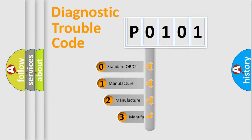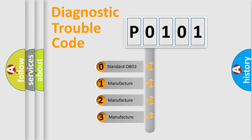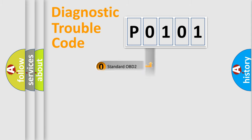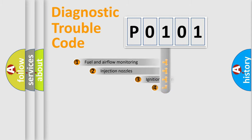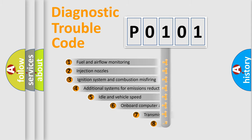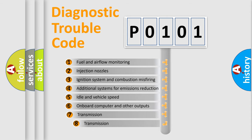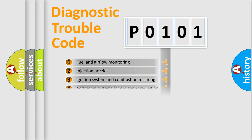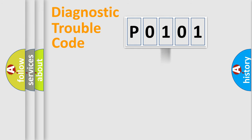If the second character is expressed as zero, it is a standardized error. In the case of numbers 1, 2, or 3, it is a manufacturer-specific error. The third character specifies a subset of errors. The distribution shown is valid only for the standardized DTC code.